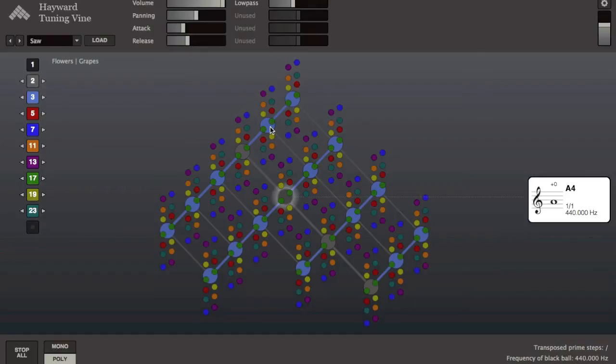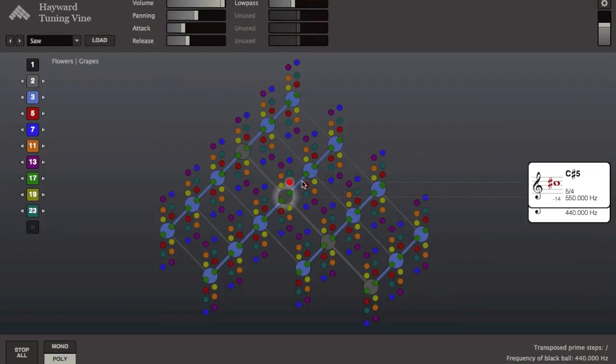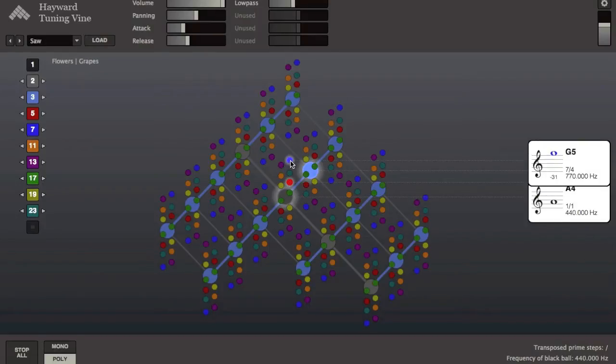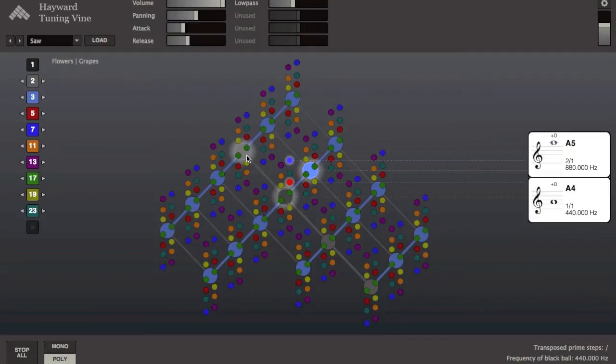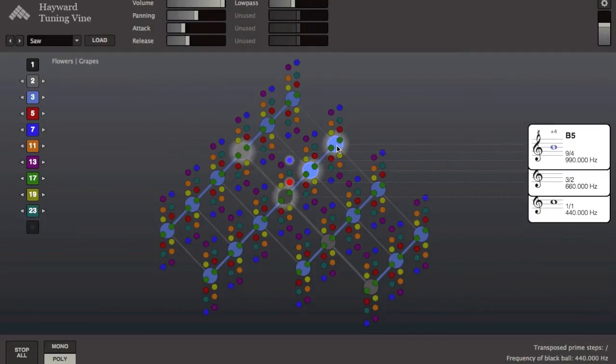Each of the balls represents a unique pitch, and its color, along with its position on the screen, indicate its harmonic and melodic relationship to all the other pitches.